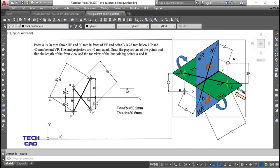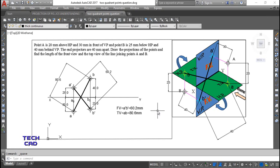Students, this is the question of the projection of points. I hope you understood this question very well. If you have any queries, please comment in the comment section. If you like this video, please like it and subscribe to this channel to get more videos. Don't forget to subscribe and like. Thank you.